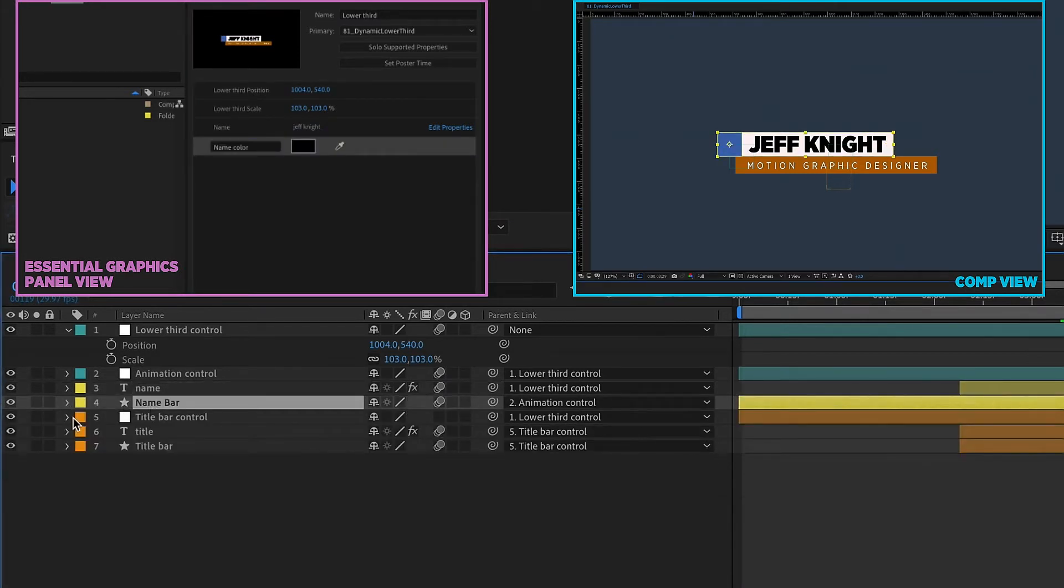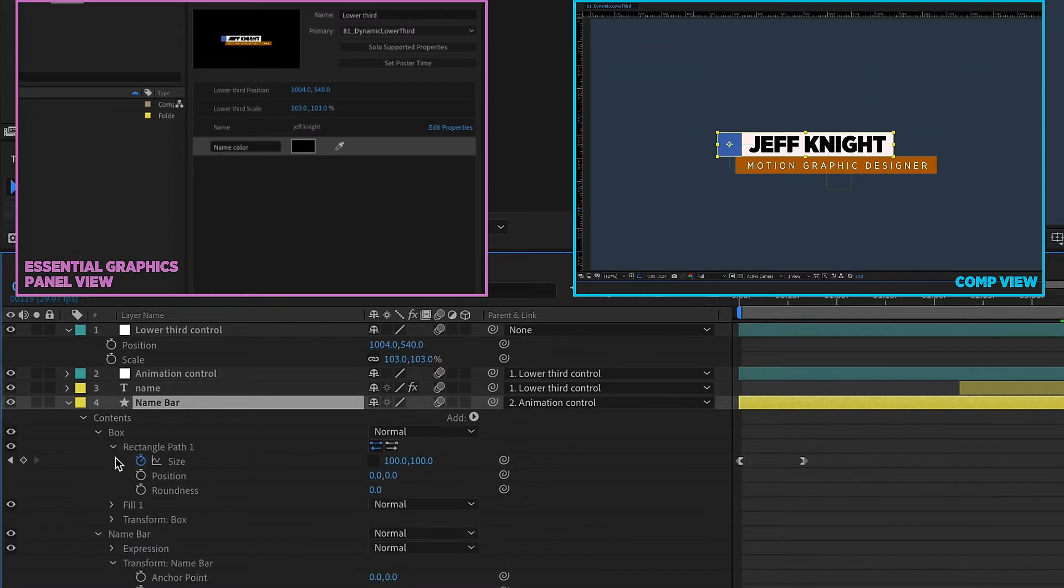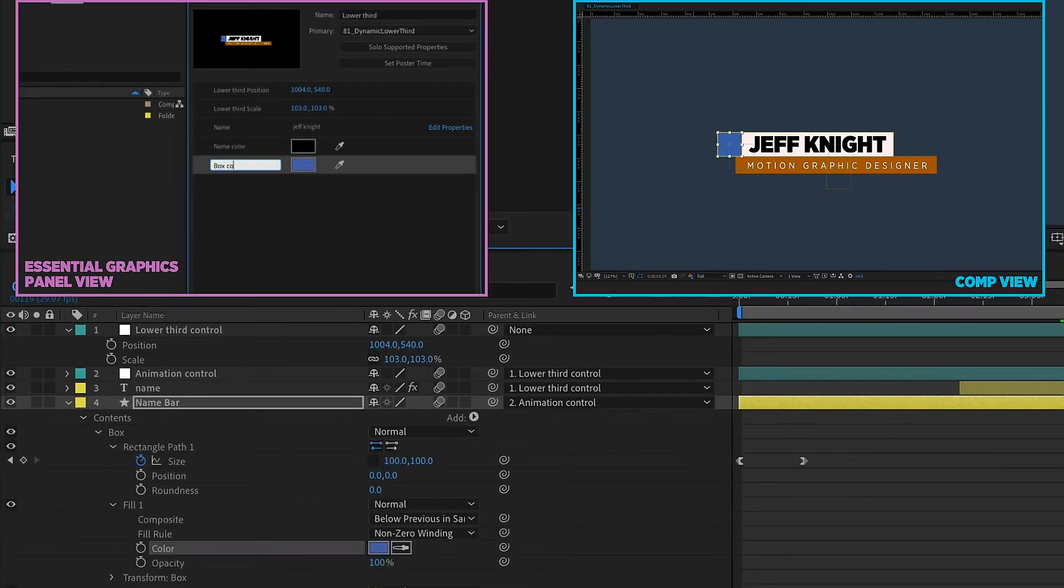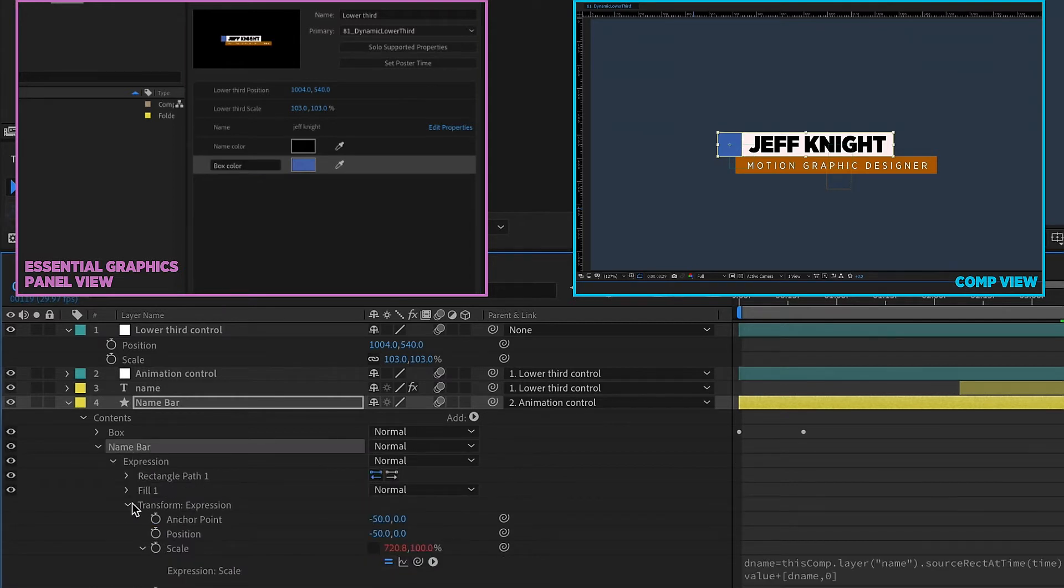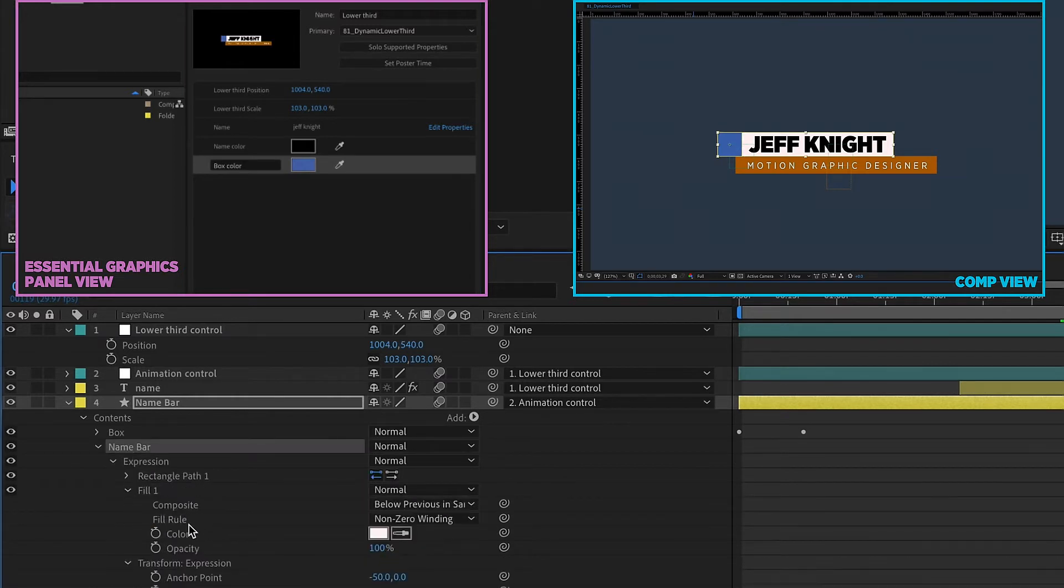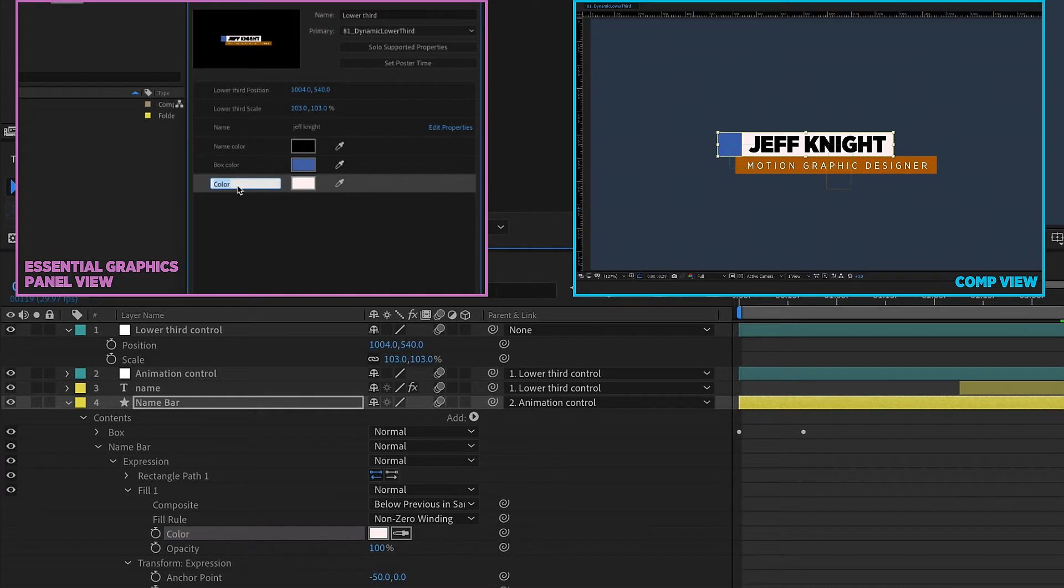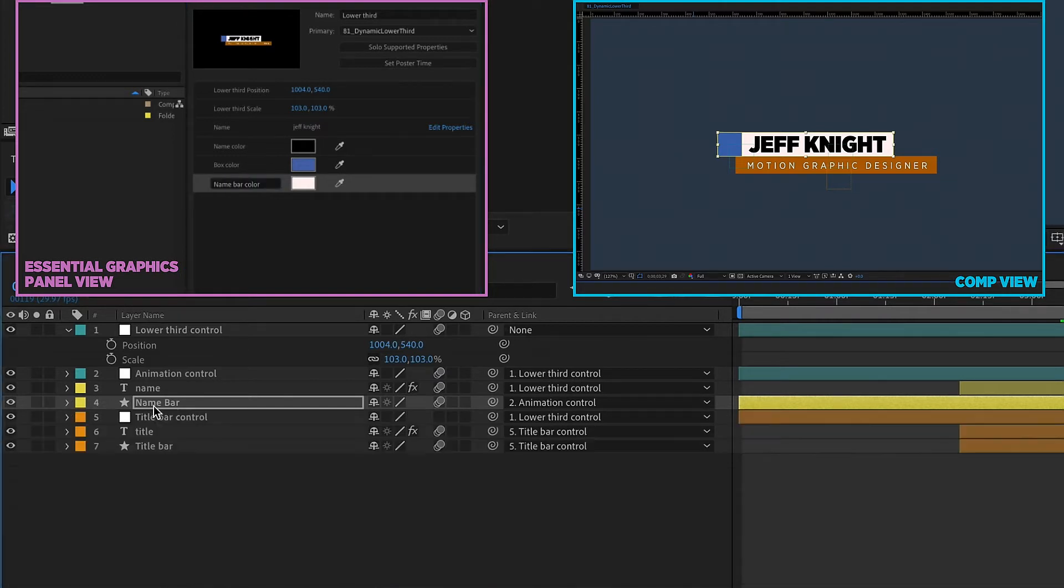We also want to have control over our text color. Grab this fill color and pull it up here and we'll call this name color. And then go to name bar and we open up box and we have a fill there. So this is going to be our box color and we have our name bar. This is going to be our bar color. And you can see why it's a good idea to go ahead and change these as soon as you drag them up because they all say the same thing. They'll say fill color. So make sure it says name bar color.